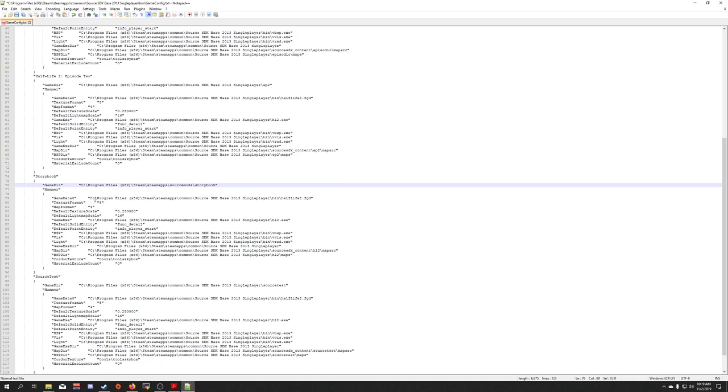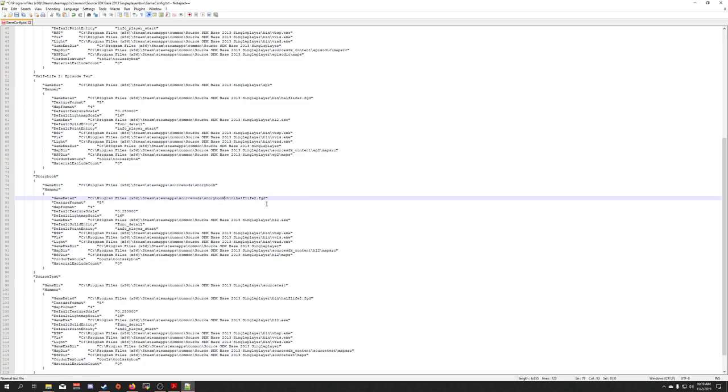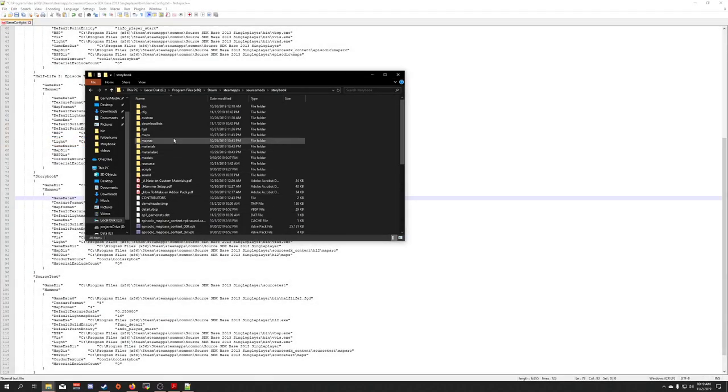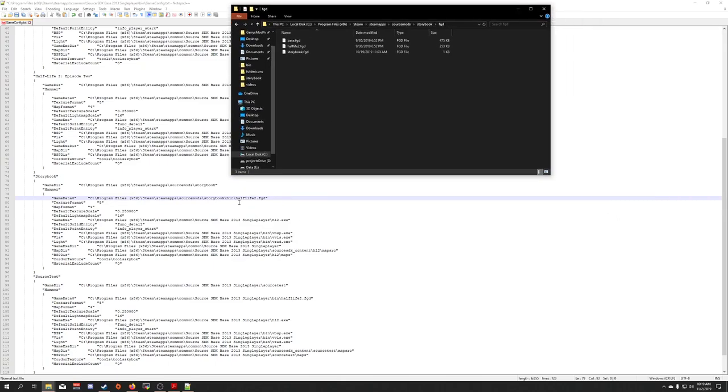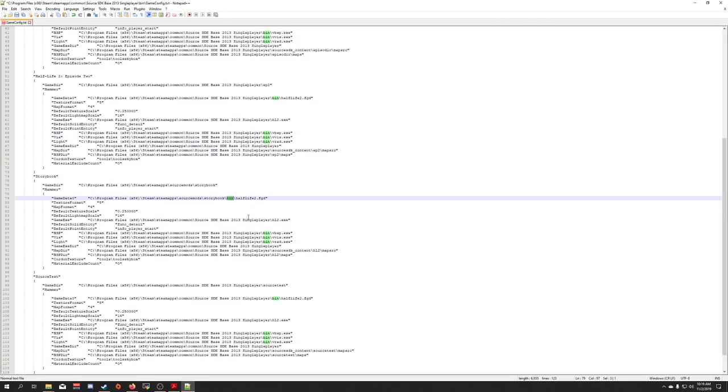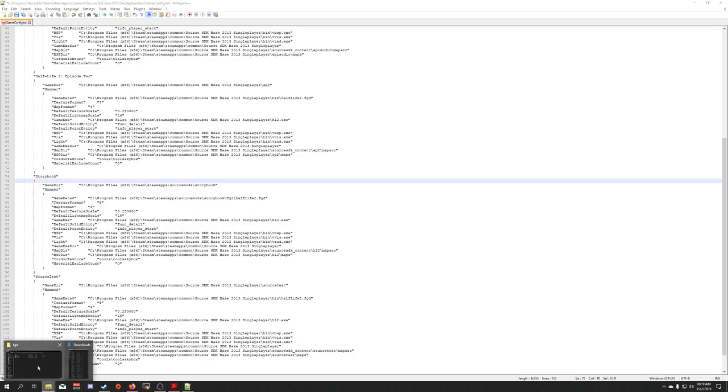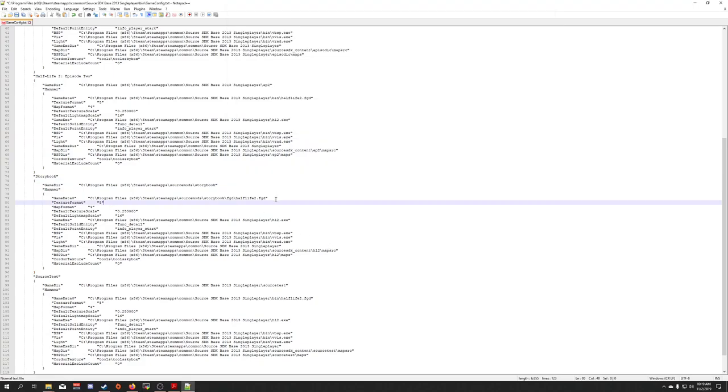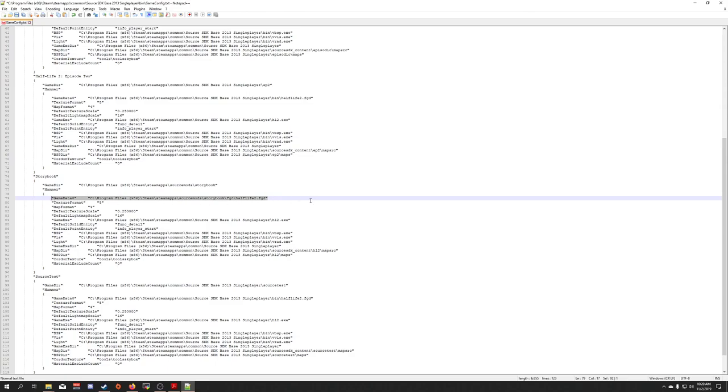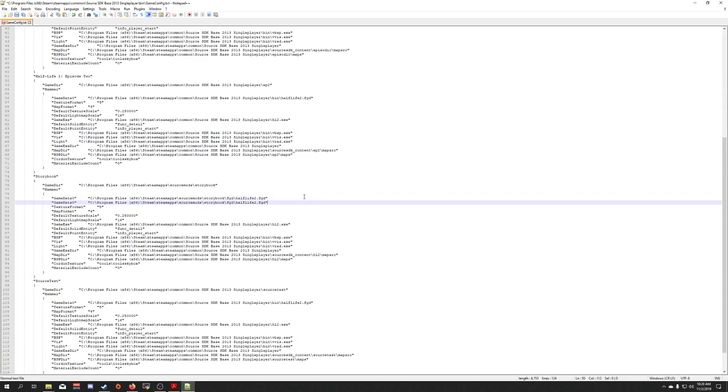Next, you can see we have our FGDs. So I'm going to begin by changing this out. So now you can see it goes to storybook bin half-life2.fgd, which is accurate because over here we have an FGD folder. Oh, actually it's not accurate. And then come over here, and you can see we have Half-Life 2. We also have one called storybook that contains our specific new entities that we made. So I'm going to change this 0 here to a 1. Then I'm going to change this to be storybook.fgd.